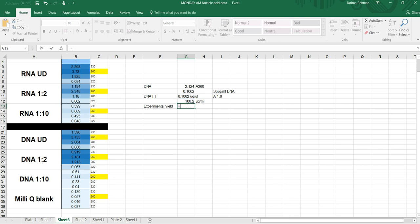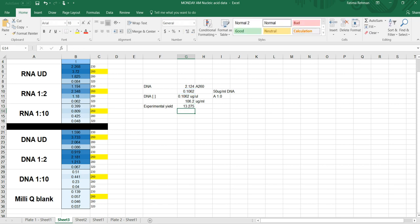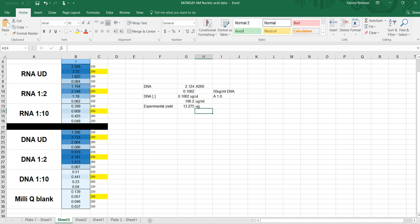So I'm going to multiply this number by the 125 in the protocol, right, to get the total yield. Now to do that, because I have microliters of sample, I want to multiply with this number, right, micrograms per microliter, because the first number is in micrograms per microliter and I have 125 microliters. So I want to multiply that number, the concentration in micrograms per microliter, with the number of microliters that I had. And this is my total yield. So my total yield is 13.275 micrograms of DNA.